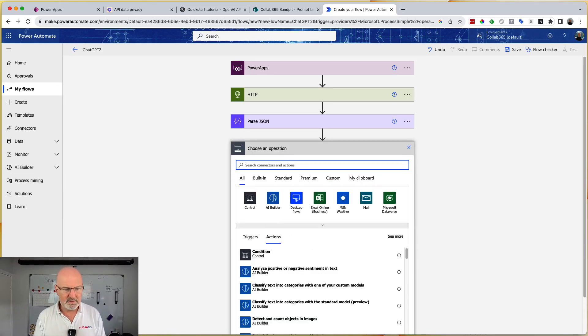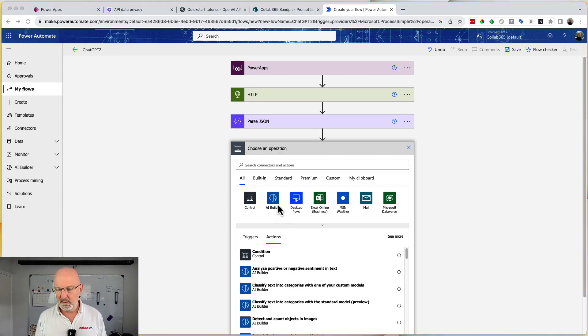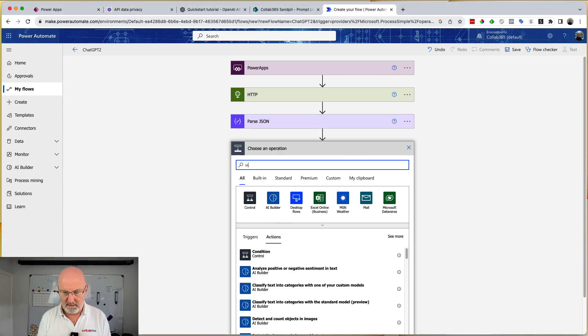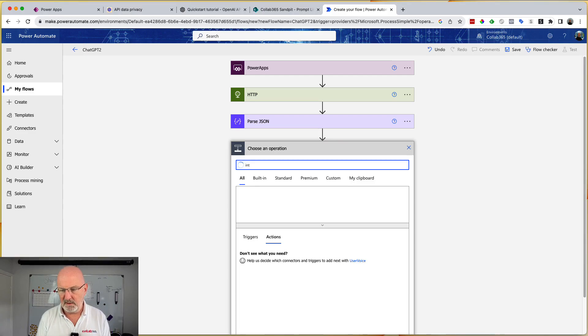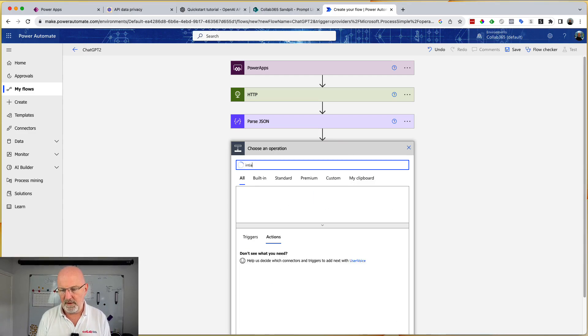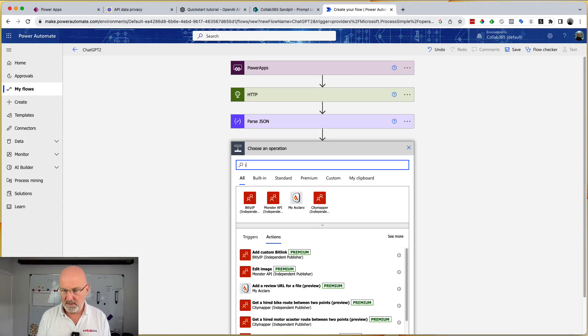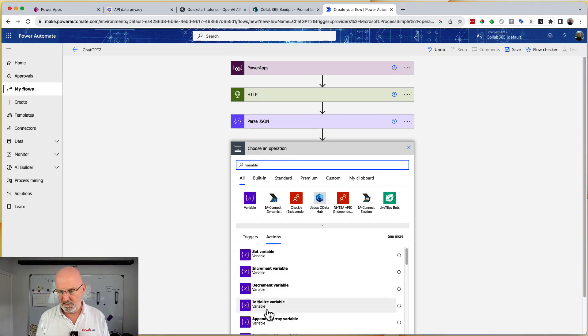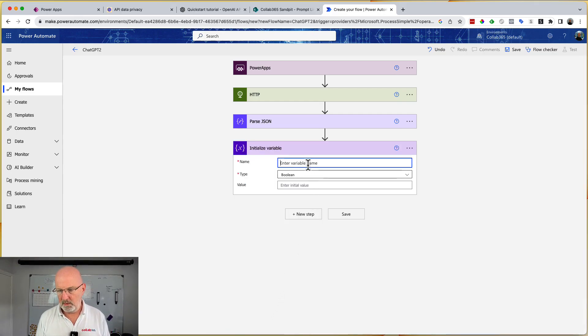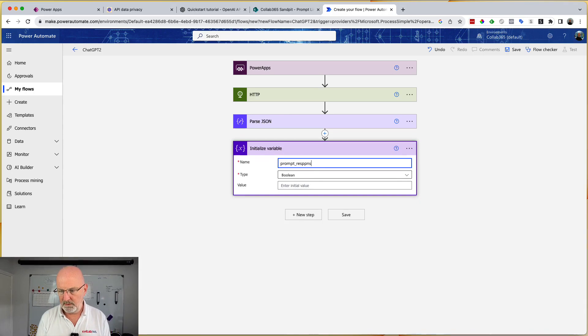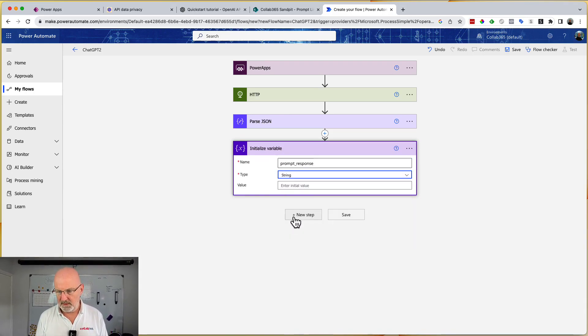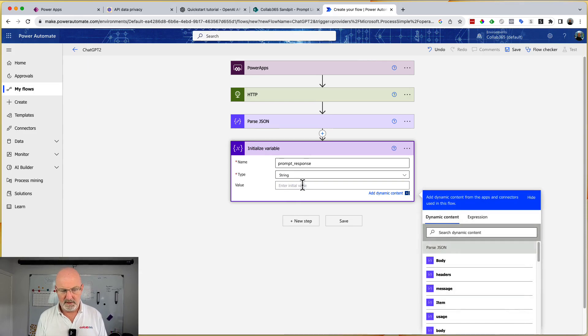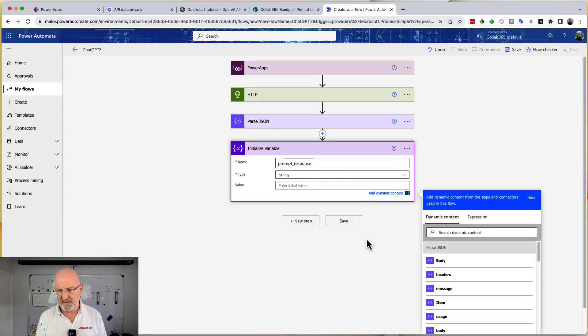Then after that, what I want to do is I want to initialize a variable because we're going to create a variable that effectively ends up with the final response that OpenAI sent us. I'm going to go and create a variable, initialize a variable, and I'm going to call it prompt response. It's going to be of type string and the value is going to be nothing at the moment. I'm just creating the variable so I can set it later.